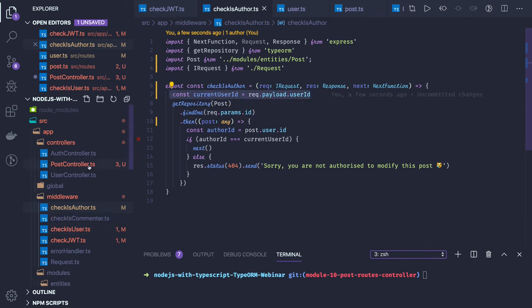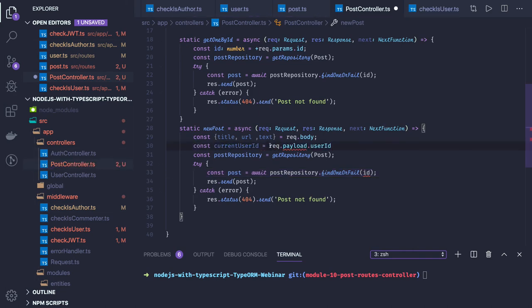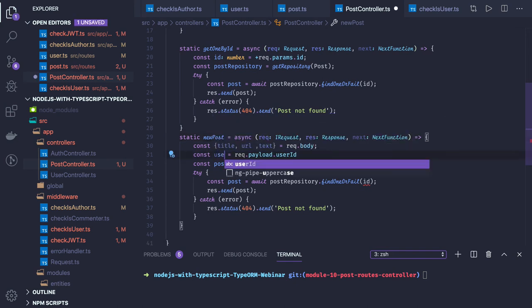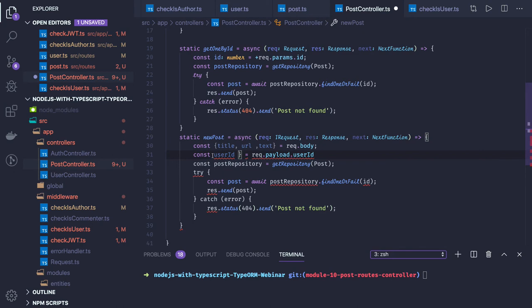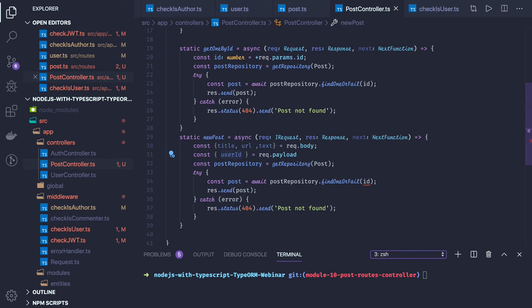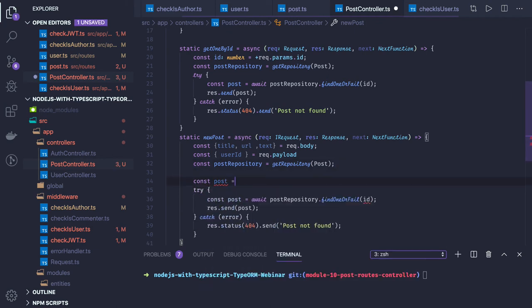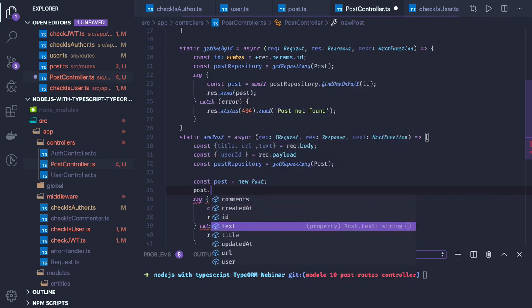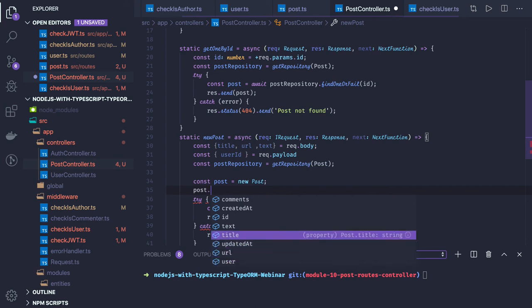Similarly we can capture the user id here from request dot payload — so request will be IRequest. Now we have the user id, we can do the destructuring for this. We get request dot userId because while creating the post we also need to provide who is the user creating this particular post. Now we can create a post object: const post equal to new Post, and we'll set all the attributes.